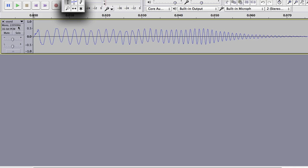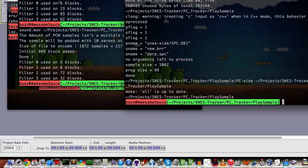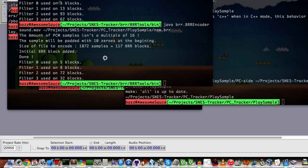So, there's a couple things you can do. BRR tools is probably the best thing you could do. It has an option, when you run it, to resample it at 32 kHz, and it also gives you some resampling,